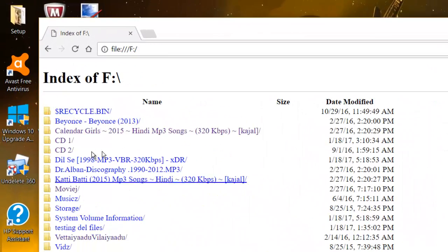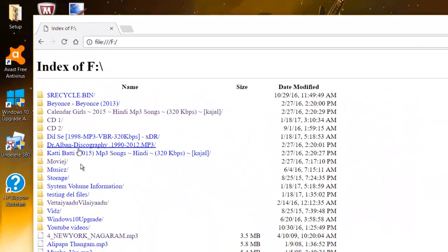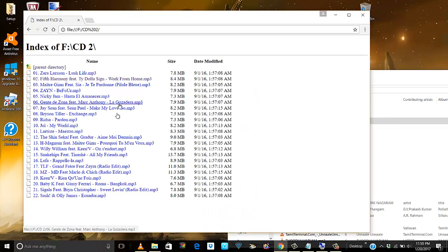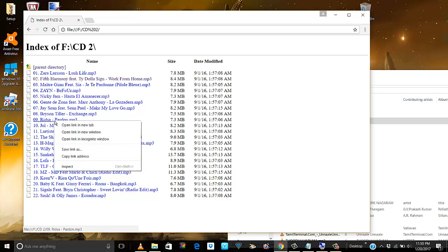It has all the folders and files in my browser, and I have all the contents. Just right-click and start playing.